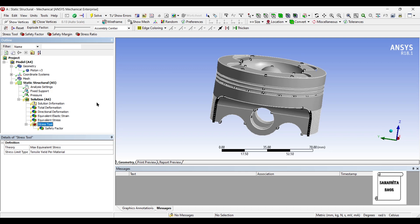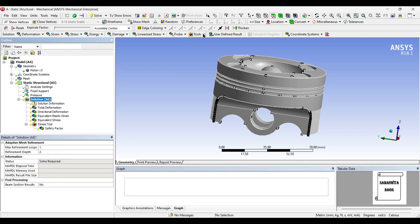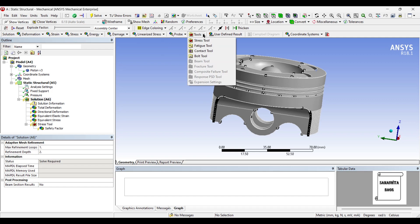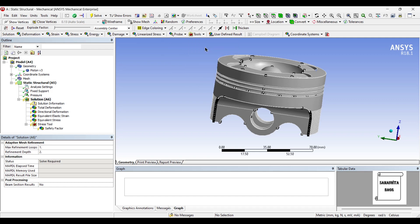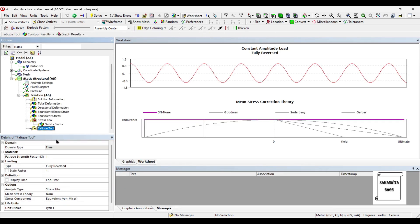Since I am using aluminum alloy, I can also see the fatigue which is present in this material. So I will just click on fatigue tool such that I can know what is the life of this piston head.